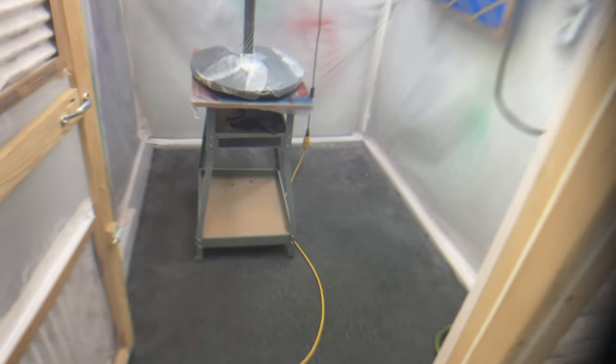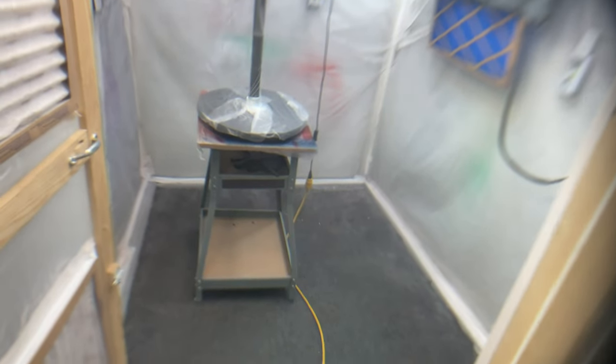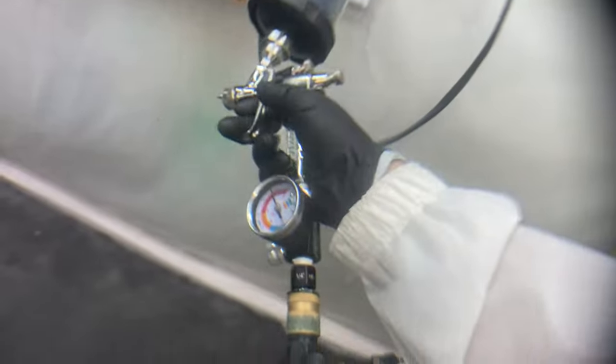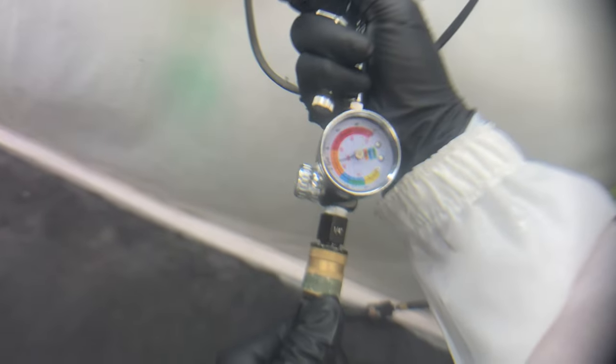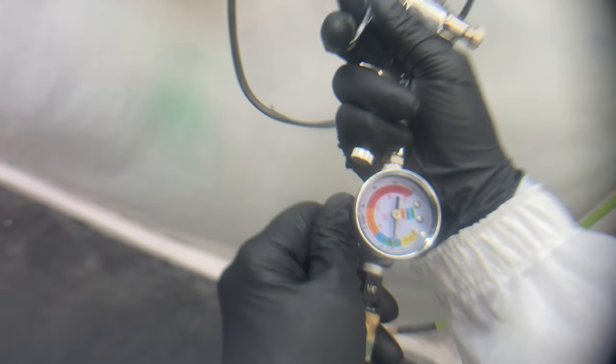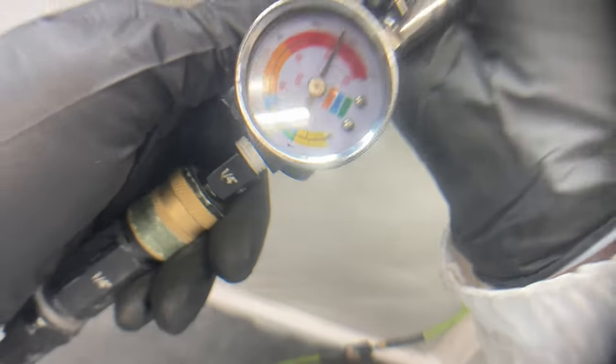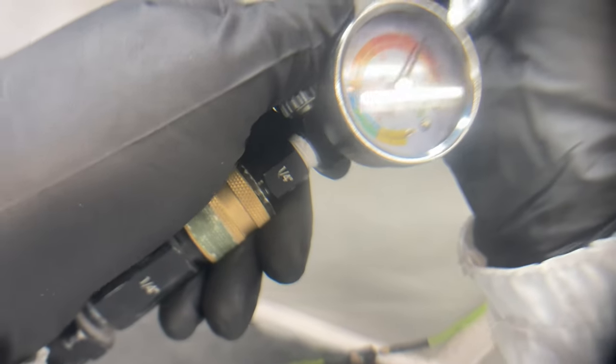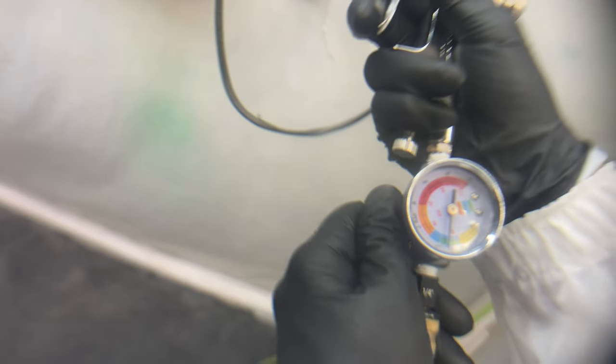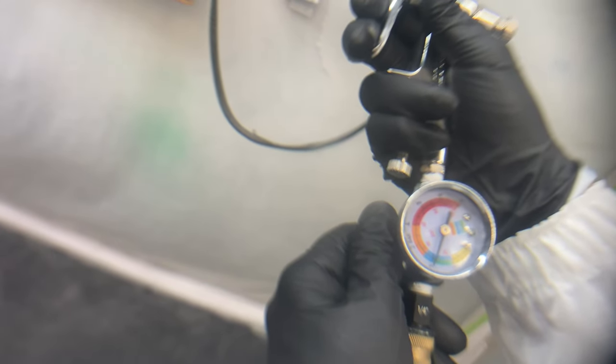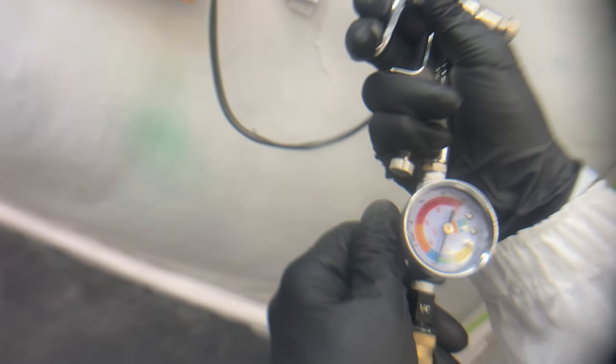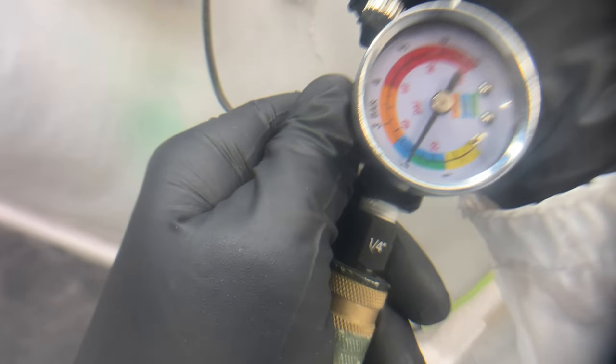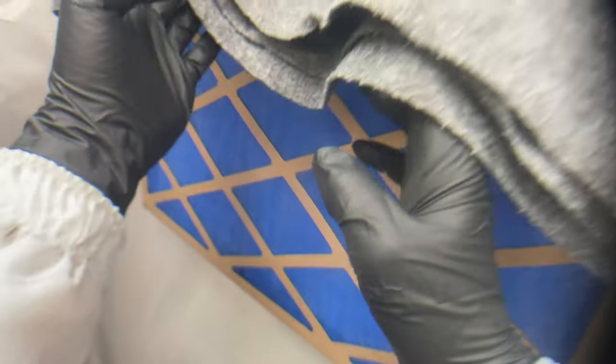I'm gonna get my mask on here and we will get in the booth and start spraying. Hopefully you can still hear me with my mask on. Get the gun hooked up here. Touch the air pressure - I don't know what to run this at. Last night I tried I think 25 PSI. I did get a little bit of peel when I sprayed so I'm gonna bump it up to 30. We'll try 30 this time. Go ahead and get our fans going here and we'll make a little area for the fans to breathe.